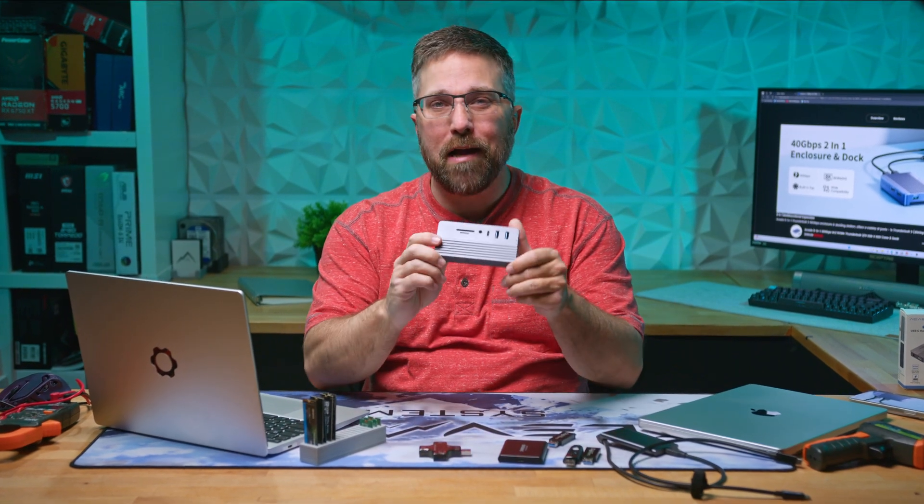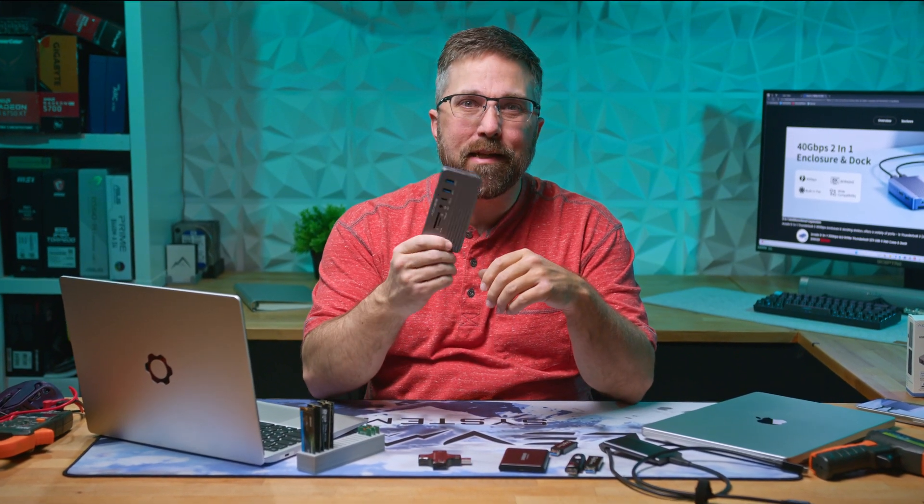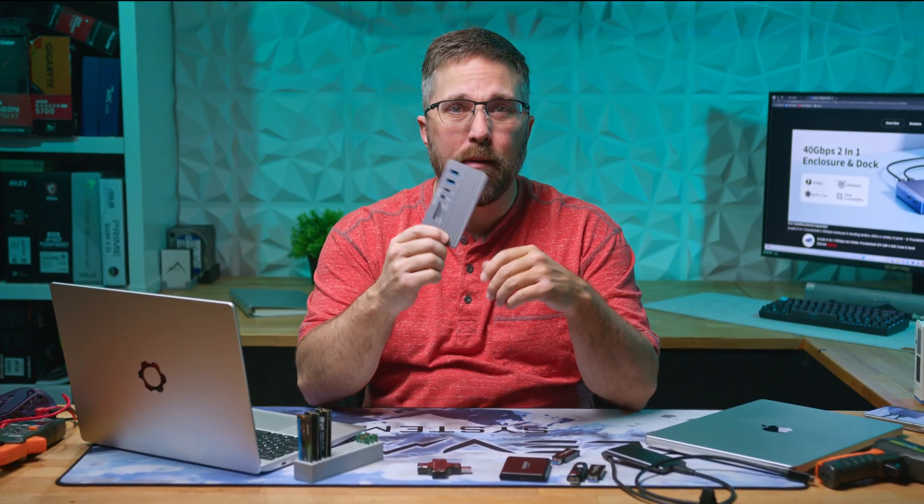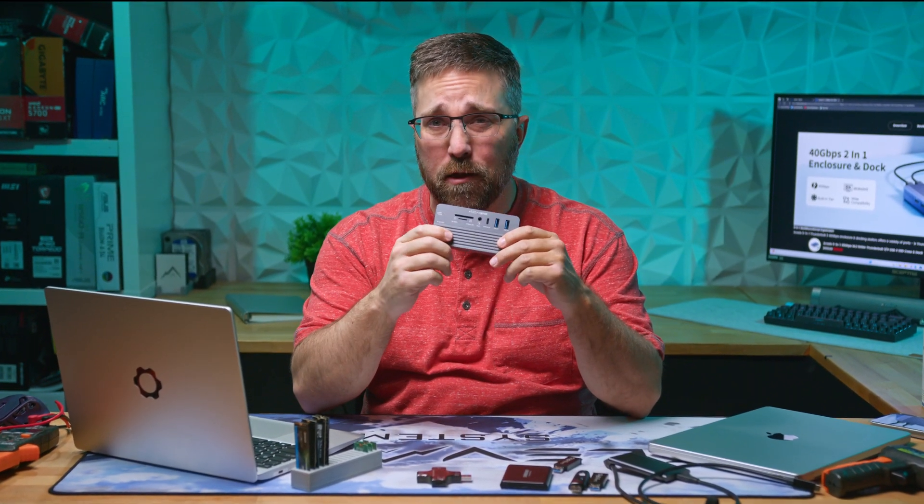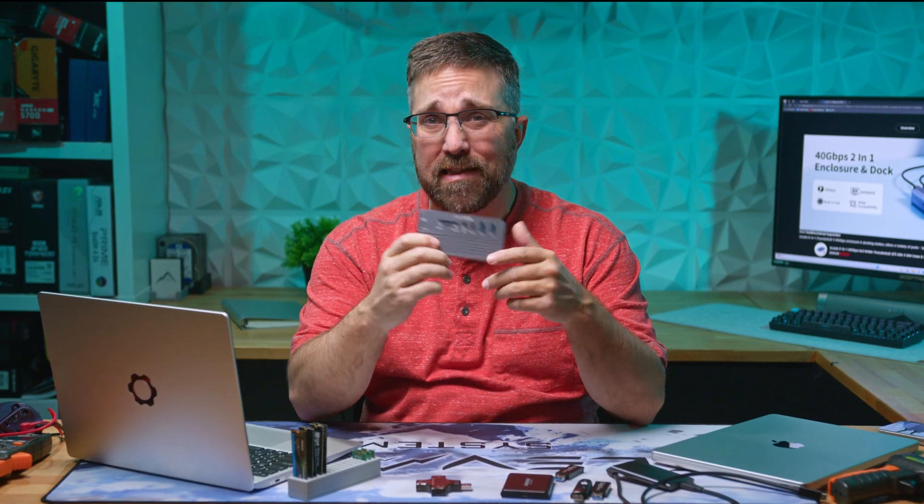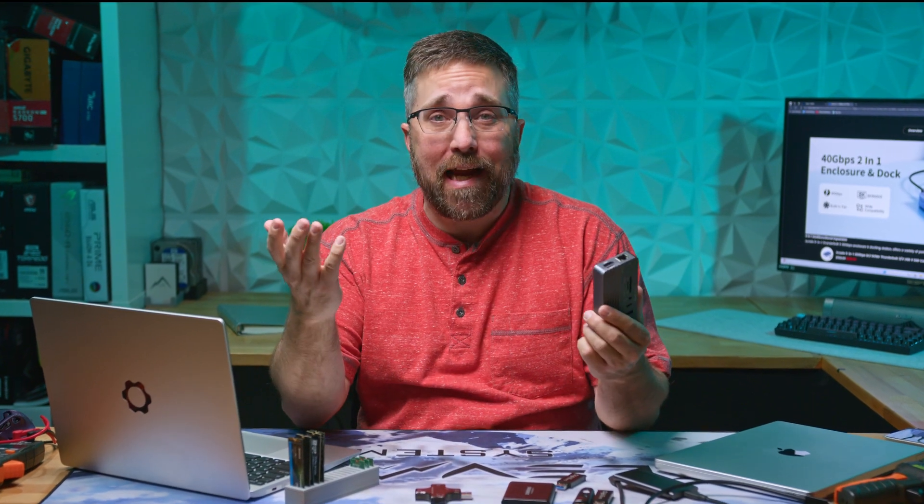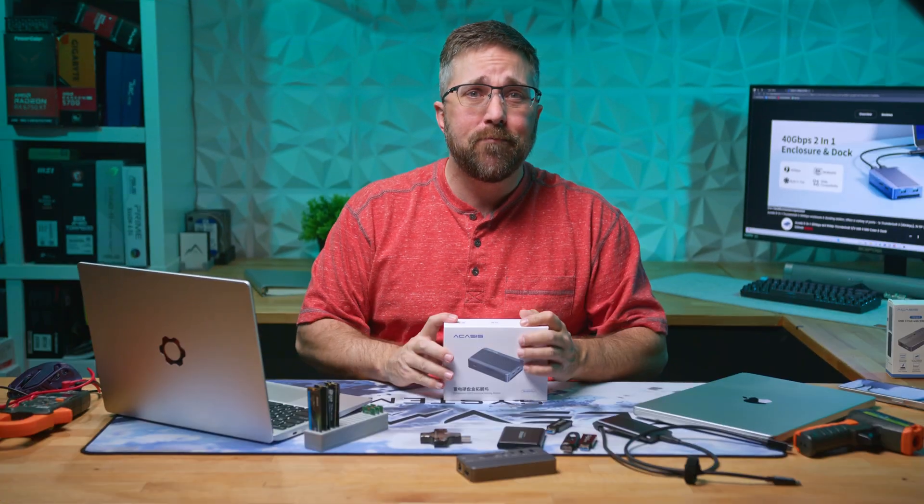Nearly three years ago I reviewed this little USB hub and NVMe enclosure from Acasis and it skyrocketed to become the third most viewed and liked video on the channel. So when Acasis reached out and asked if I wanted to check out their brand new Thunderbolt hub and enclosure, I said send it and here it is.